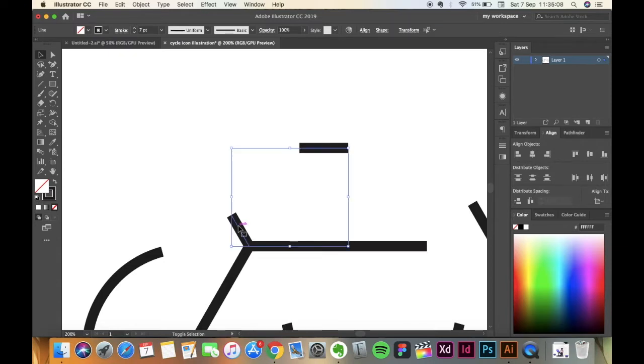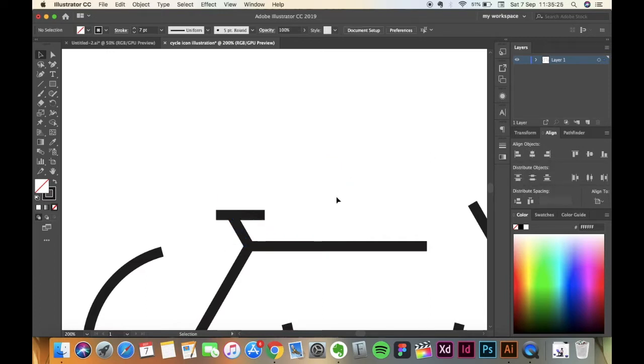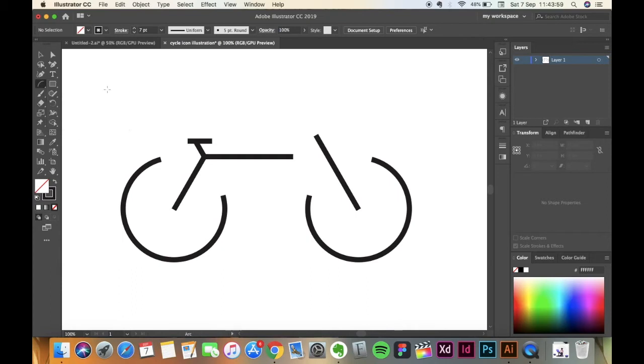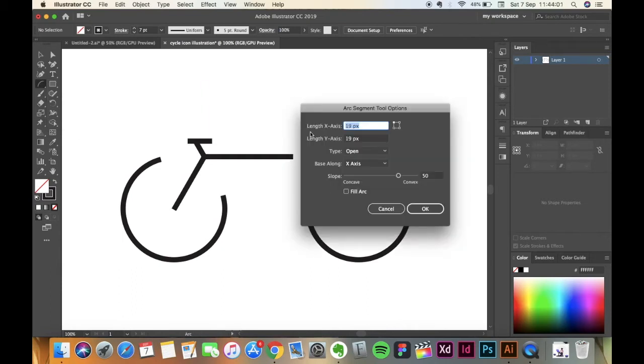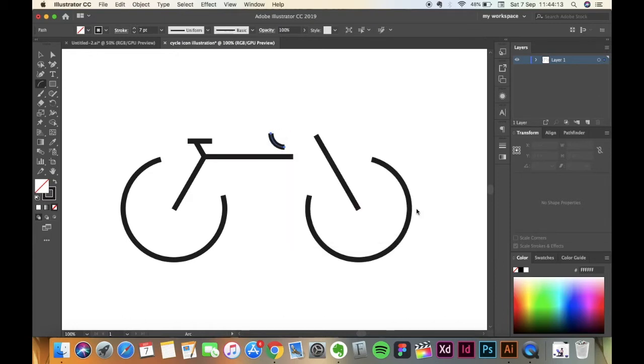Select that line and this line, keeping this line as the key selection, and align it horizontally and distribute it vertically. Now to make the handle of the cycle we're going to go and pick the Arc Tool. Click on the screen, keep the length of X and Y axis 19 pixels, type Open, Base Along X Axis, and Slope Convex 50. Press OK.